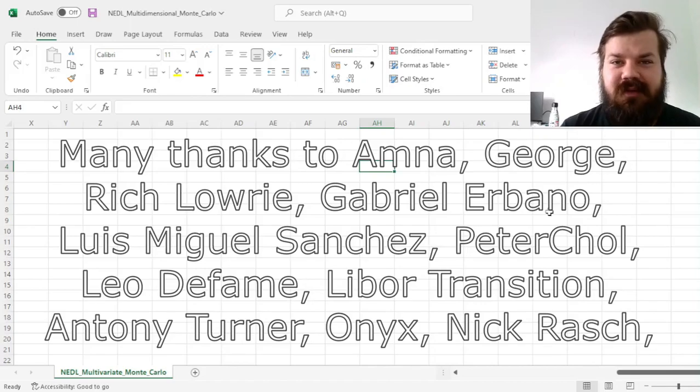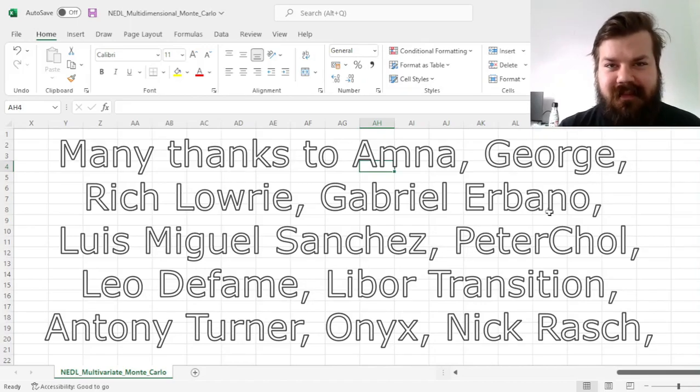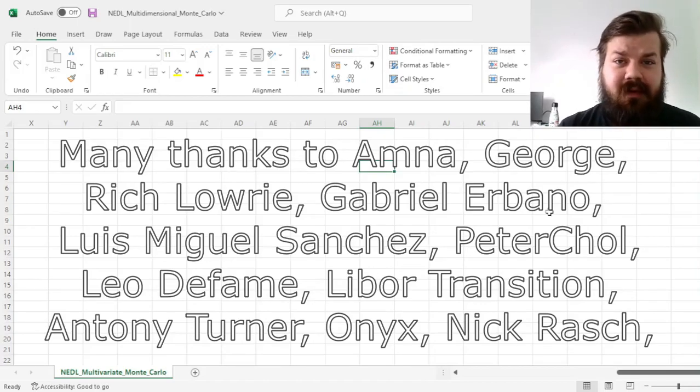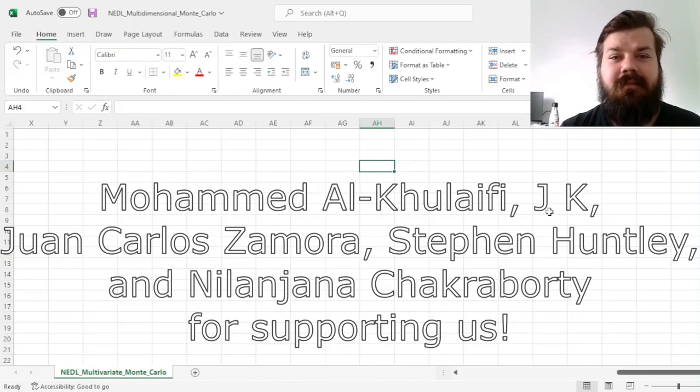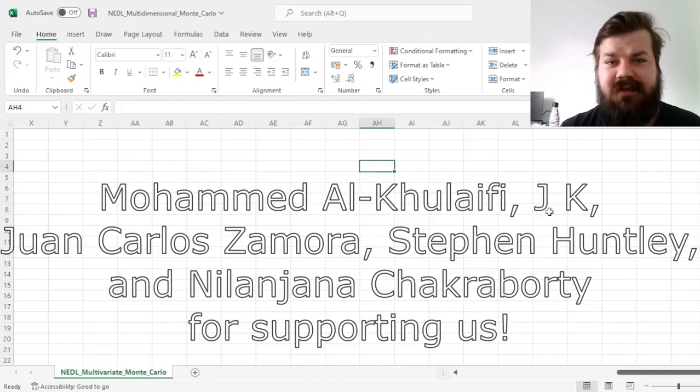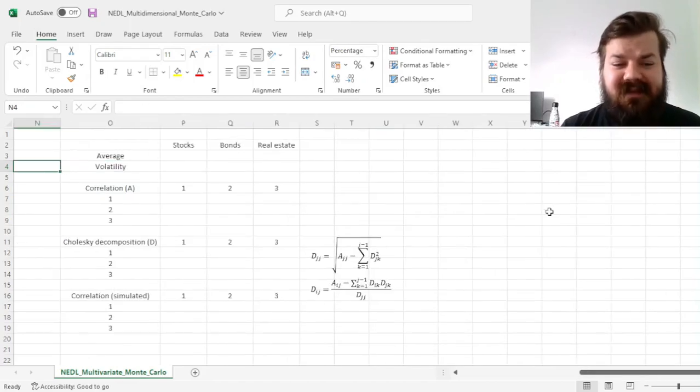Many thanks to our current Patreon supporters and YouTube members for making this video possible, and we'd also greatly appreciate if you consider supporting us as well. Please check the link in the description and click the join button below for more details.